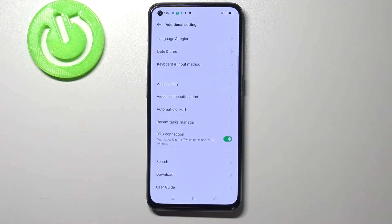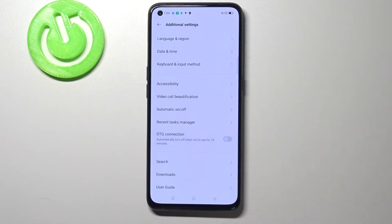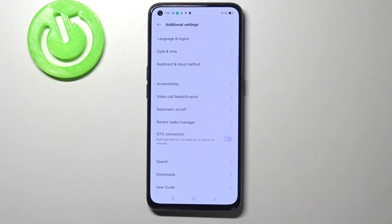You can turn it off the same way by simply tapping on the switcher, or you can wait — because this option will be automatically turned off when it is not in use for 10 minutes. So you can decide.